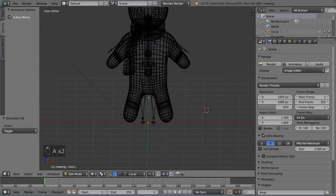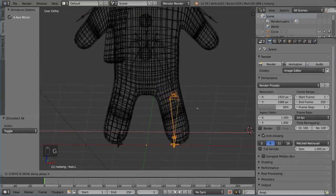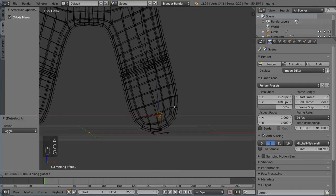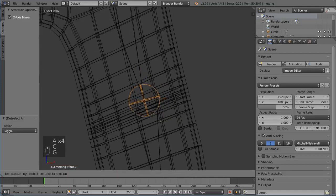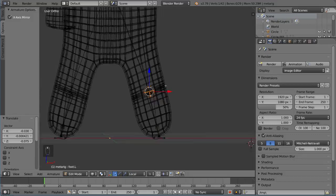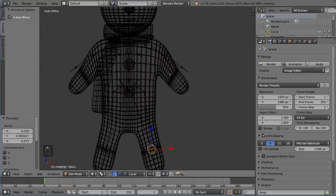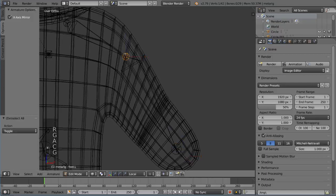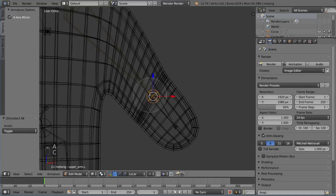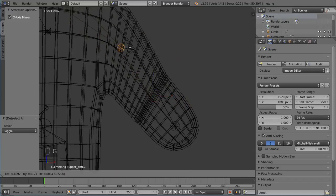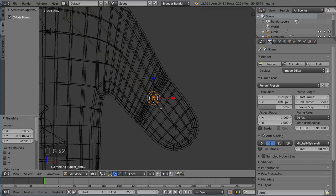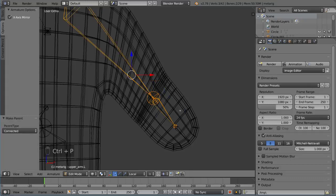Box select the bones and move them so the joints match up with the joints in your mesh. This assumes your character has been modeled with edge loops concentrated at the joints. I'm using the Circle Select tool to grab both the head and tail of a bone at once, since bones have two separate pieces. You can reconnect disconnected bones with Ctrl-P, choosing Connected.